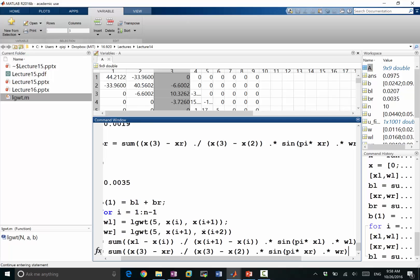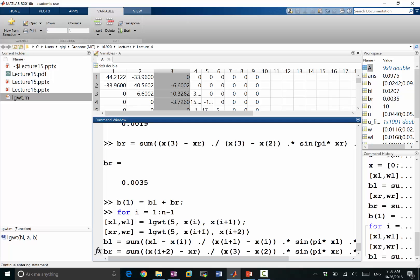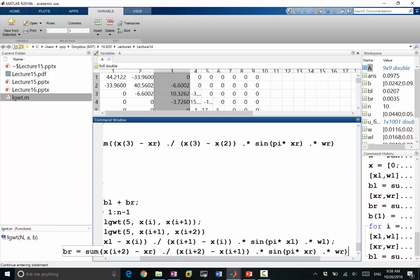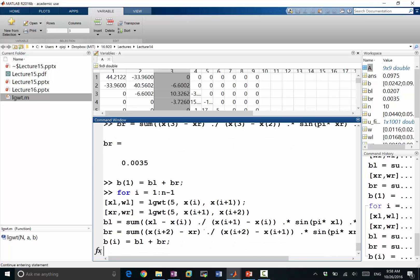And br is going to be equal to the summation of x, now i plus 2, because I'm looking at the interval on the right side of this grid point. And I have xi plus 2 minus xi plus 1. This is right. And my bi would be equal to bl plus br.